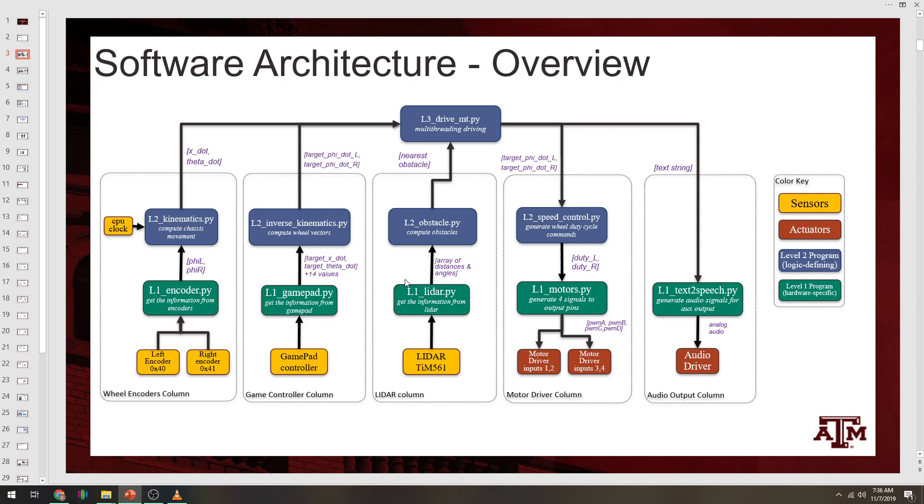The green items on level 1 are Python files that communicate with one sensor and receive data, or they communicate to one actuator and output data. Really they output commands for that actuator to function.